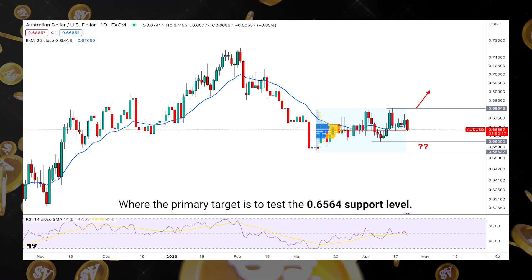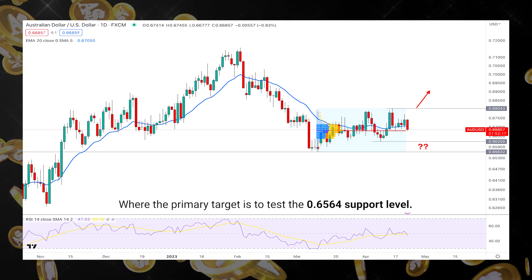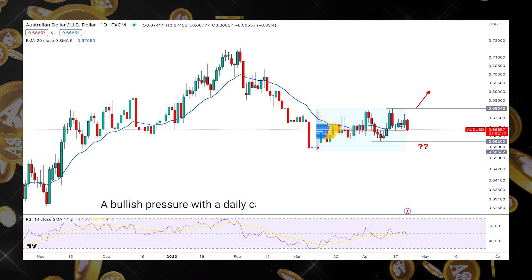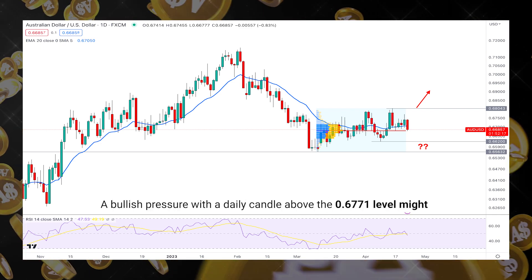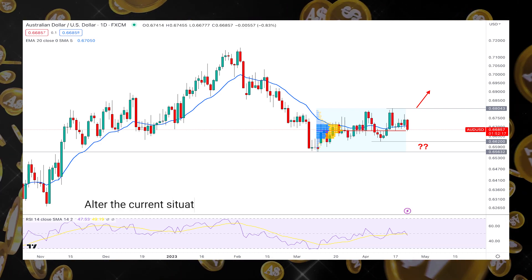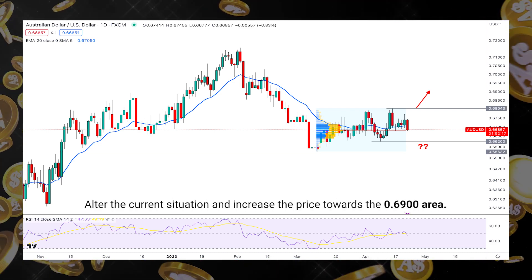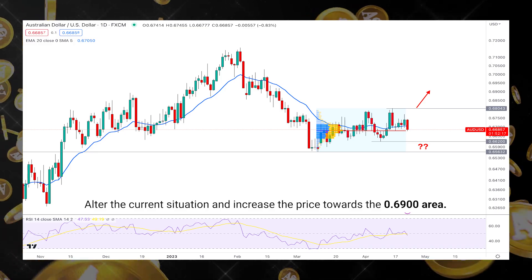Based on this outlook, downside pressure may come in the AUD/USD price where the primary target is to test the 0.656 support level. However, a bullish pressure with a daily candle above the 0.677 level might alter the current situation and increase the price towards the 0.690 area.